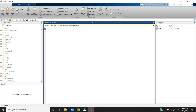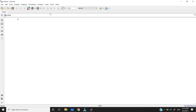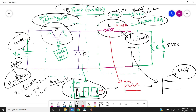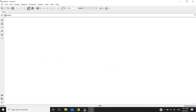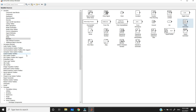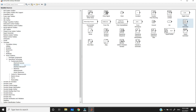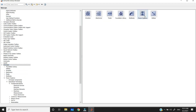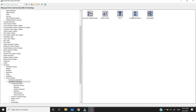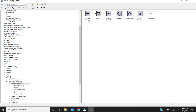Now let's connect this buck converter in MATLAB. Open your MATLAB and go to Simulink, then take one blank model. In this blank model we are connecting the buck converter circuit. First, we need an input source — a DC voltage source. Open your library browser. In Simscape > Power Electronics > Specialized Technologies > Fundamental Blocks, you get Electrical Sources. Here we have the DC voltage source.